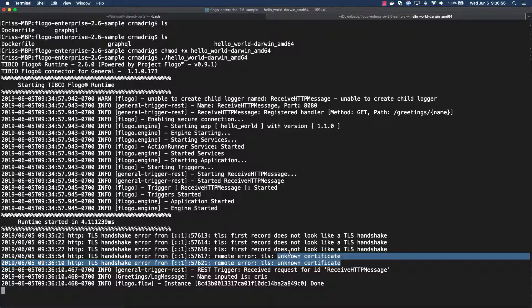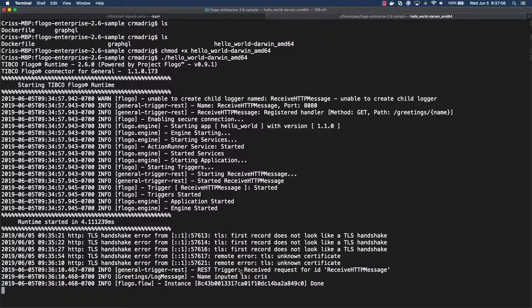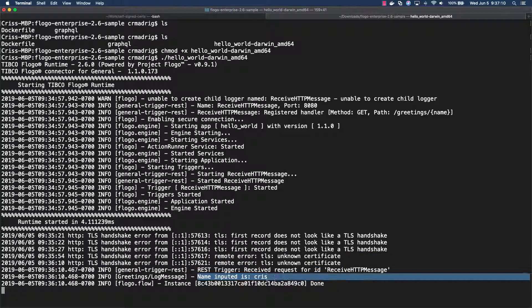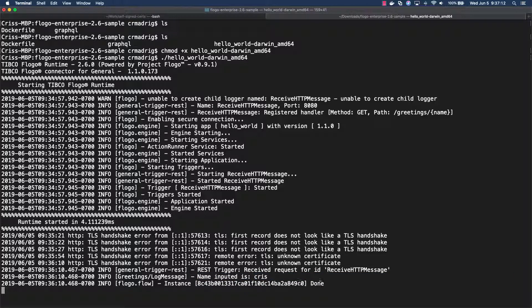But if you do use a certificate that has been purchased or has been basically authorized, then you won't see that error anymore. And if you notice the rest of the logs, the actual application goes through. So it receives the trigger, it repeats the log message with the name that I put, and then it just gets me done. So I was actually able to run the application successfully once I basically tried to access the endpoint securely.